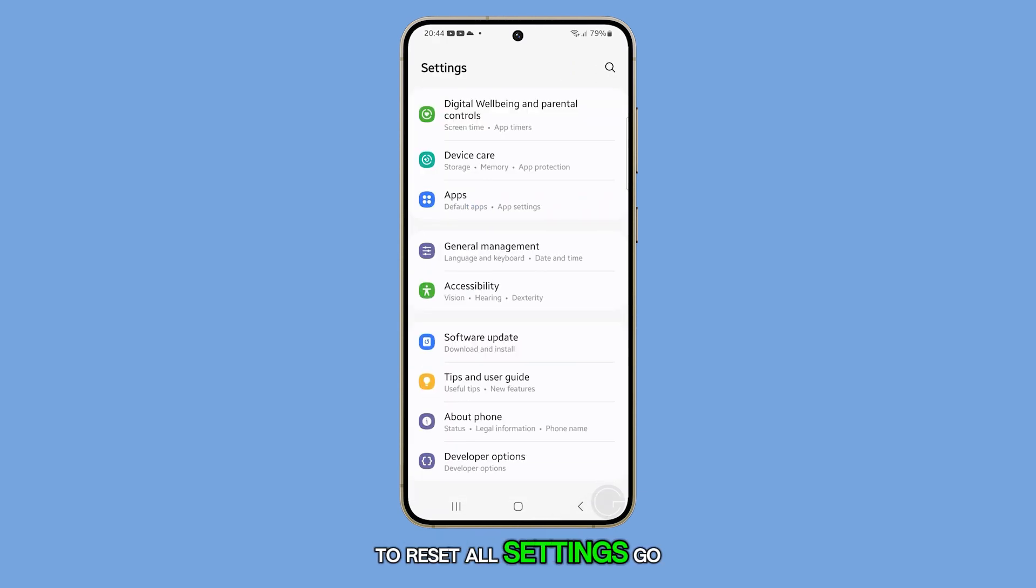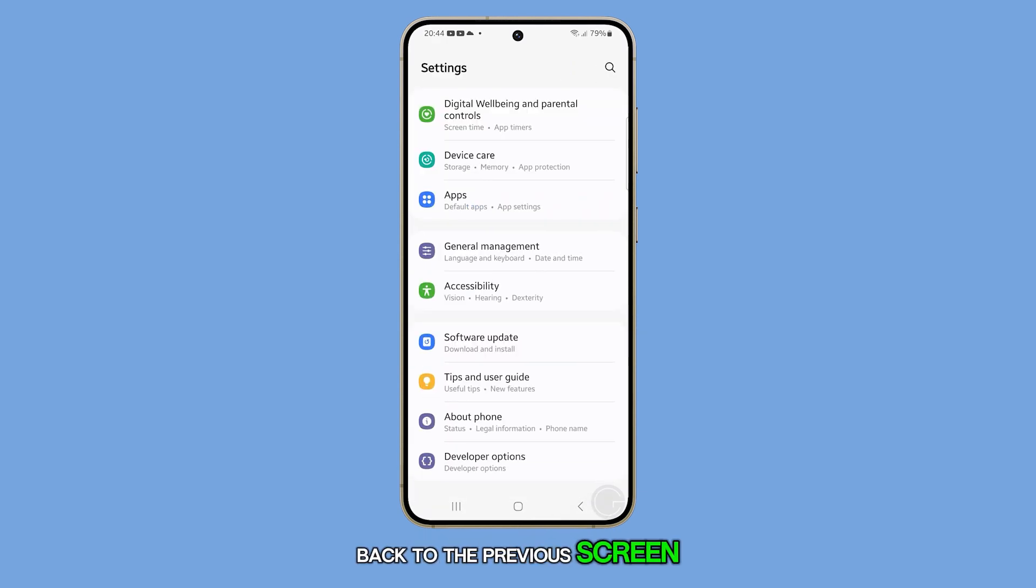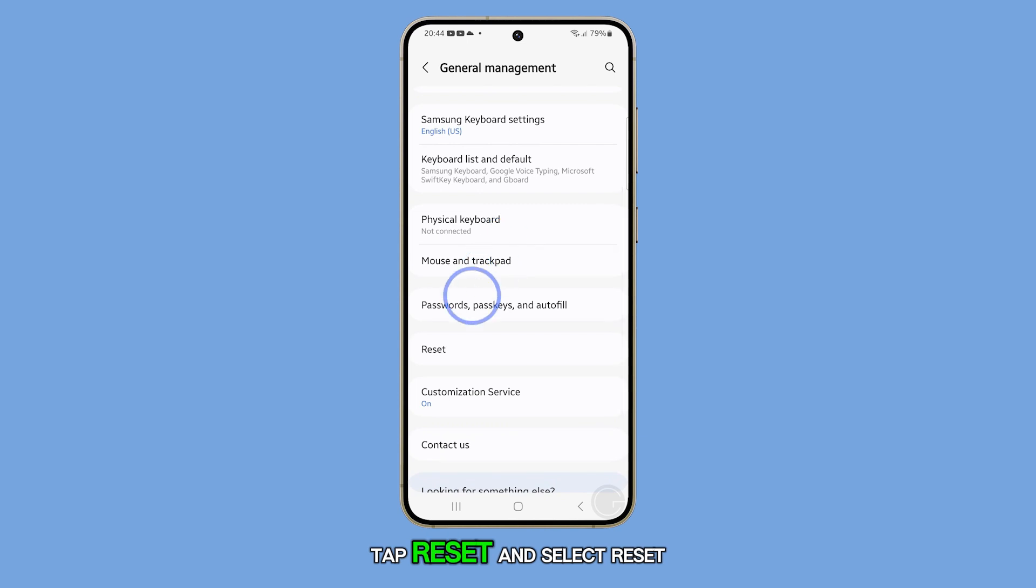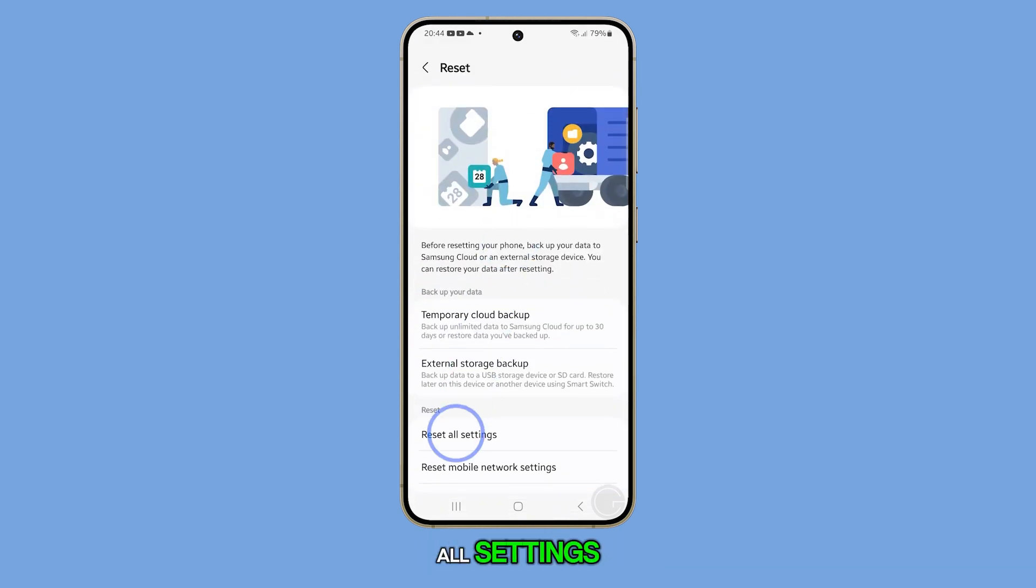To reset all settings, go back to the previous screen and select General Management. Tap Reset and select Reset All Settings.